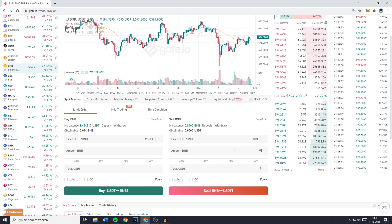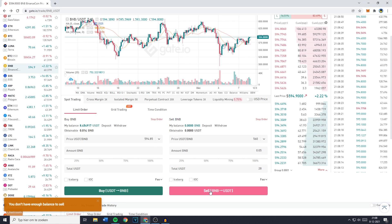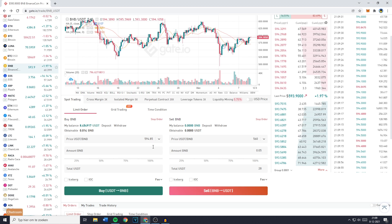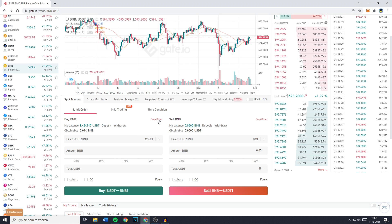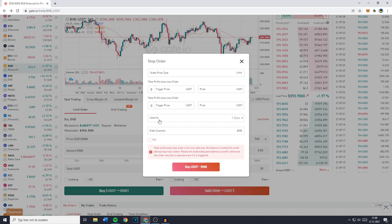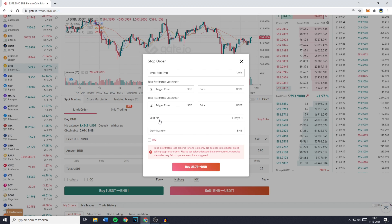To sell, go to the sell section and fill in the price you'd like to sell for. If the price is lower than the current market price, your cryptocurrency won't be sold until the market reaches that price. Fill in the amount and click Sell. On Gate.io you can also place a stop limit order by going to the buy or sell section and clicking Stop Order. Because this type of order is more complicated, I've made a separate video teaching you step by step how to use it.